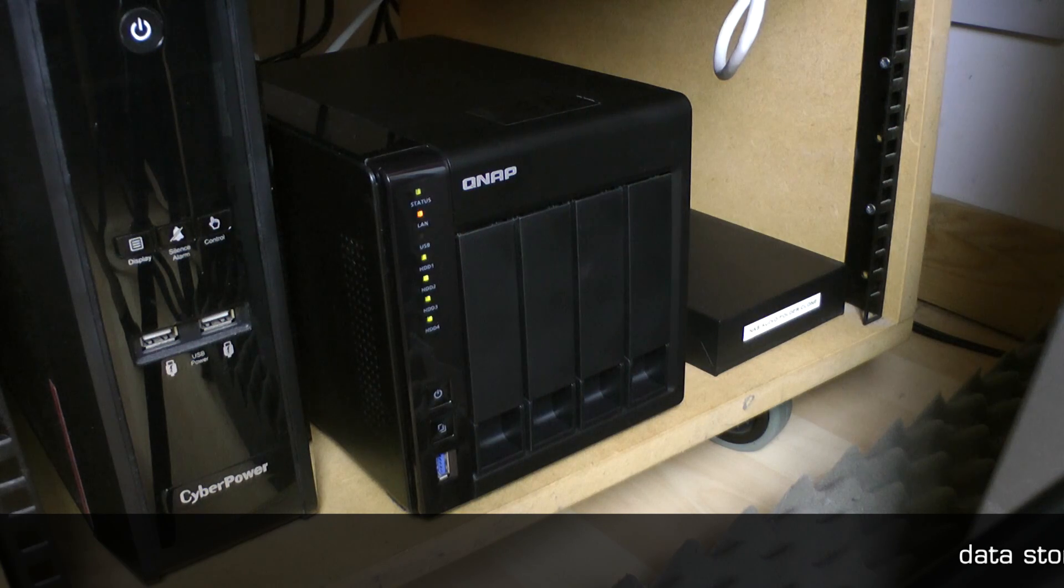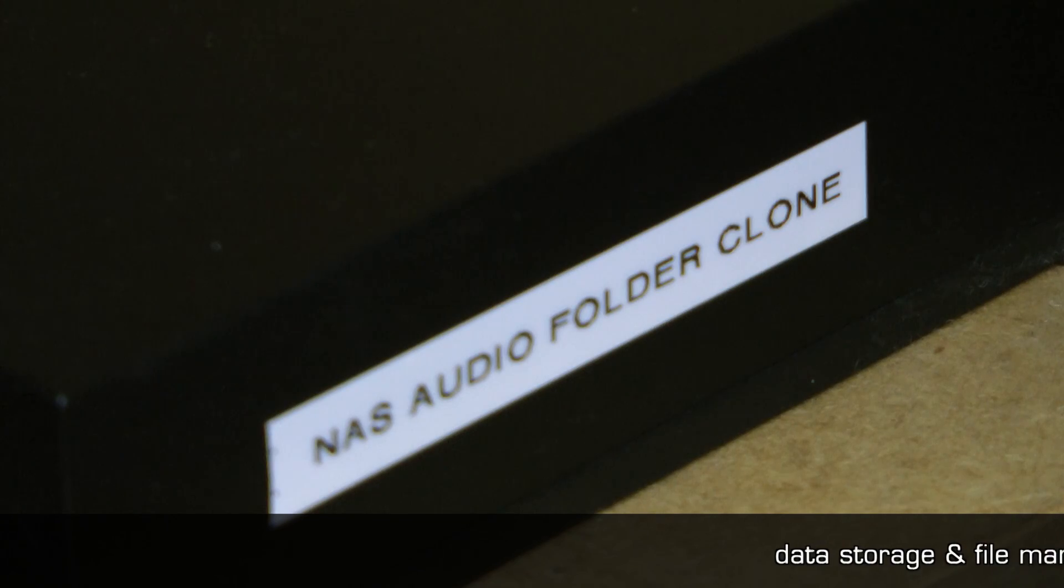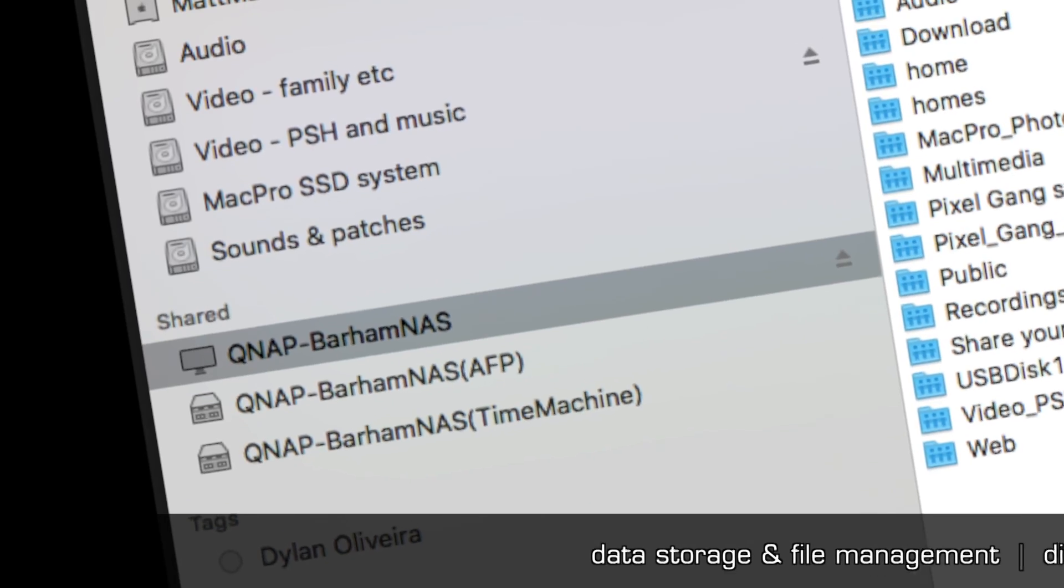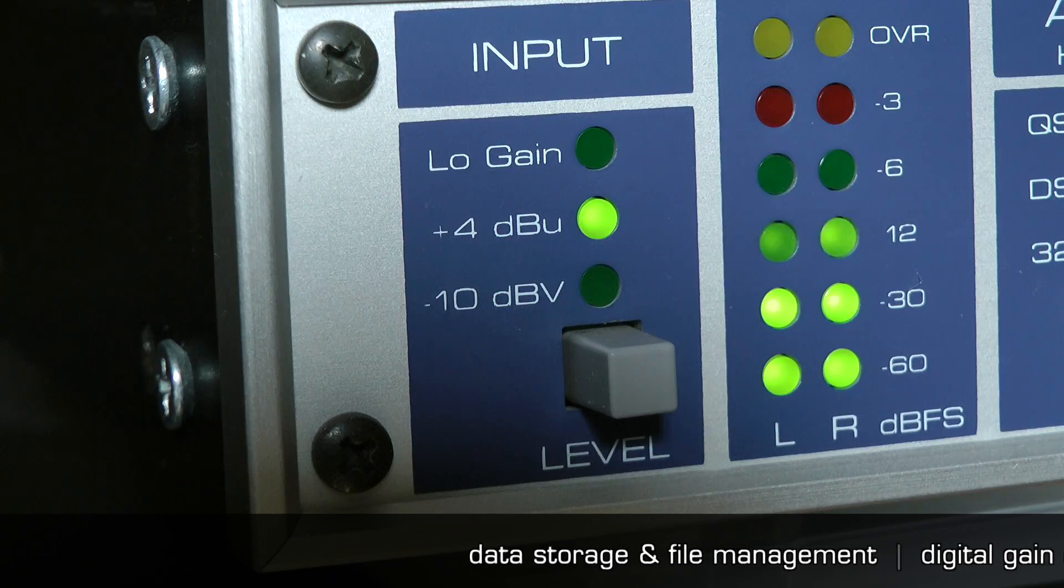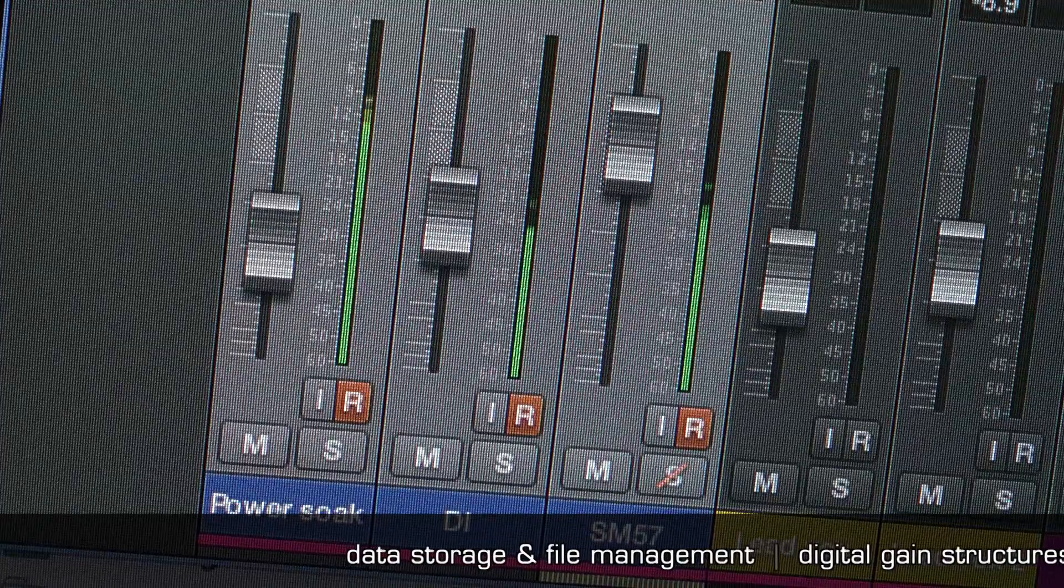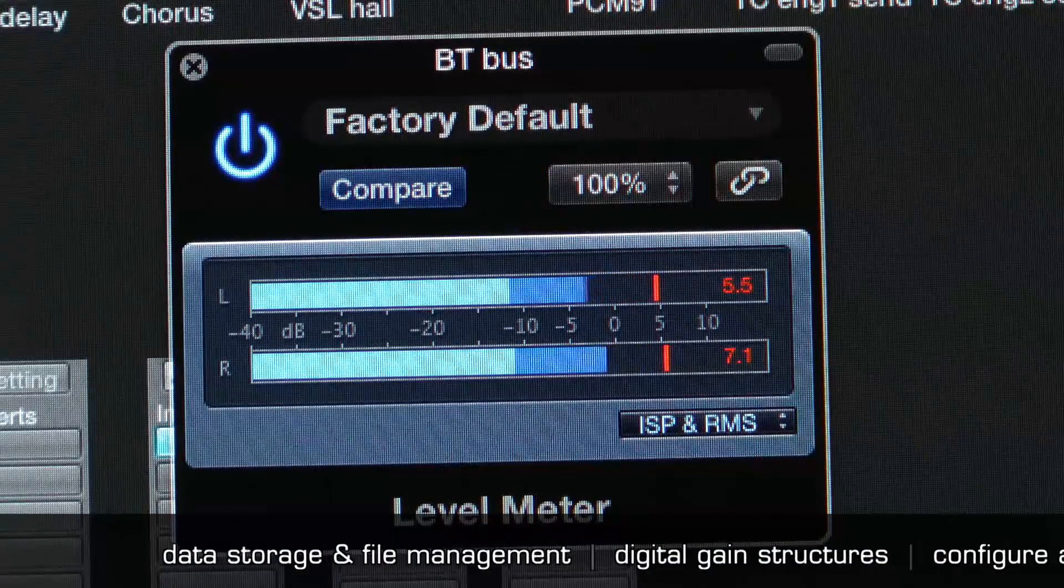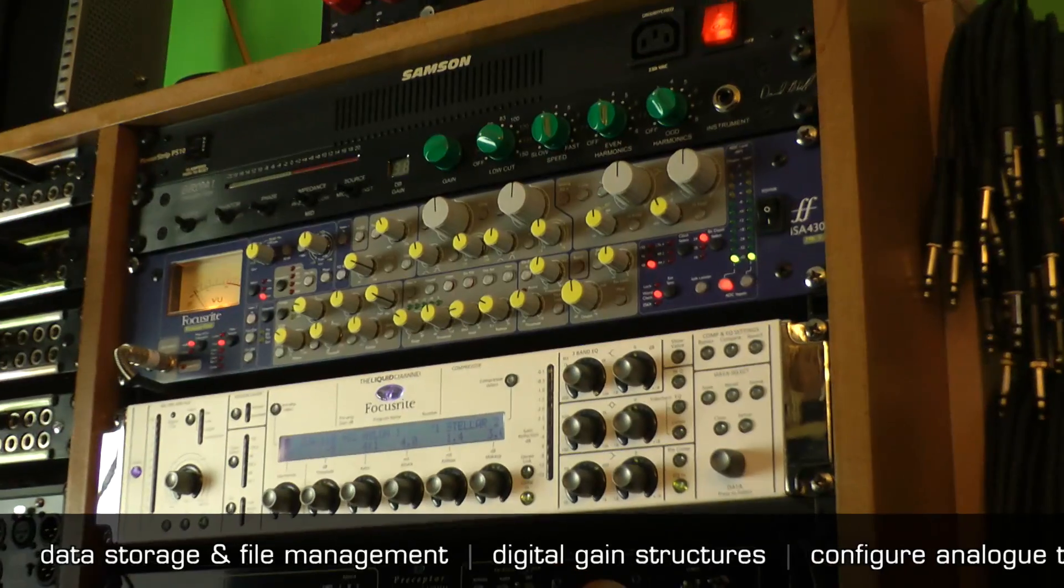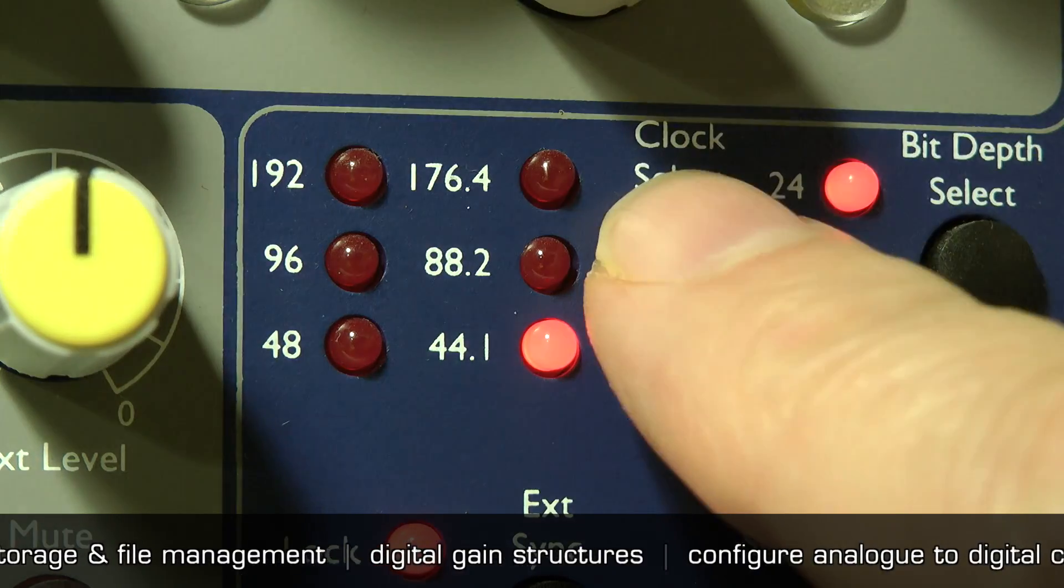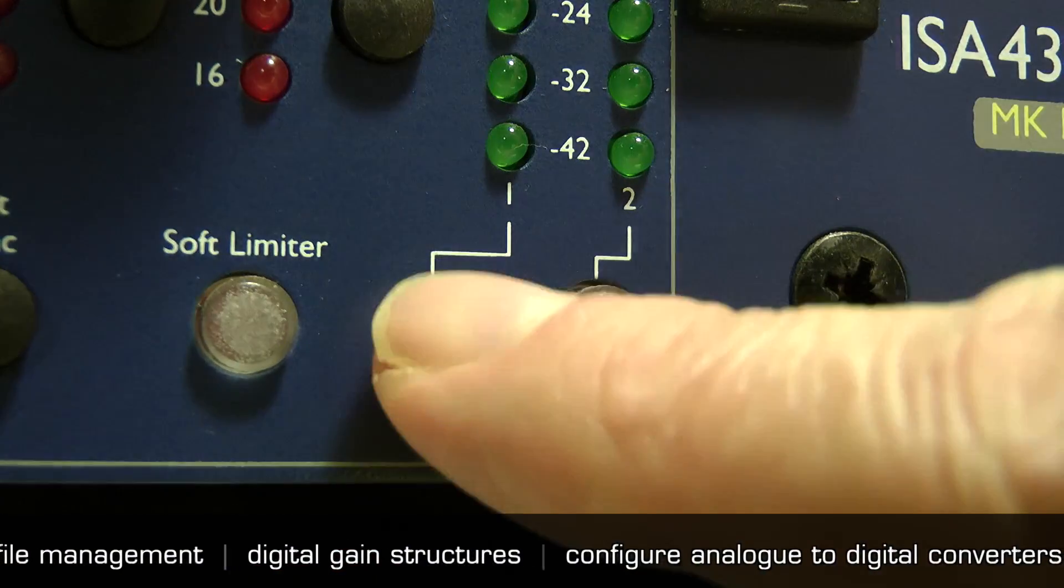To ensure robust and secure data storage and file management procedures are understood and implemented. To be able to make informed decisions about digital gain structures. To be able to successfully configure analog to digital converters to produce the required results.